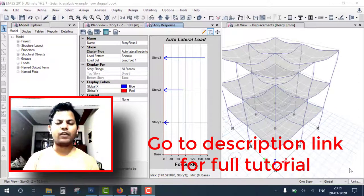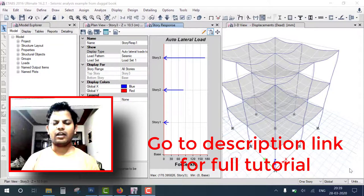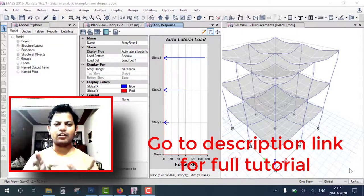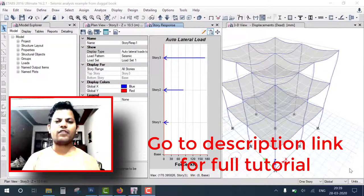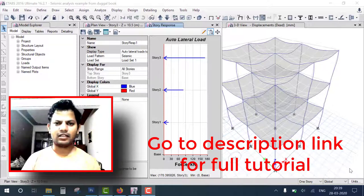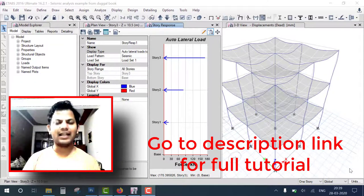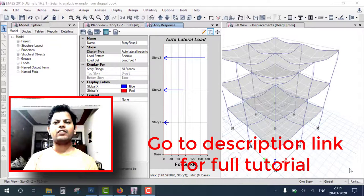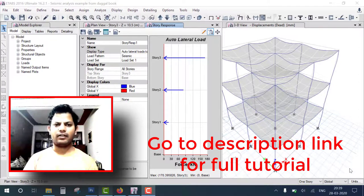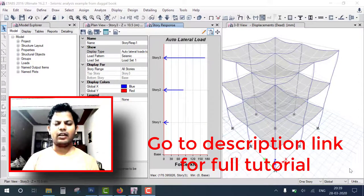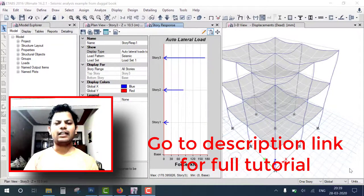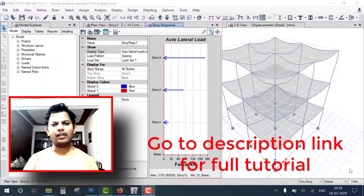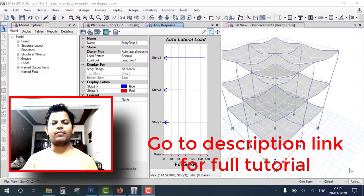ETABS is the most famous software for building design, and Burj Khalifa was also designed using ETABS version 9. You can download the tutorial ETABS file and handwritten notes with step-by-step instructions for seismic analysis of buildings in ETABS.